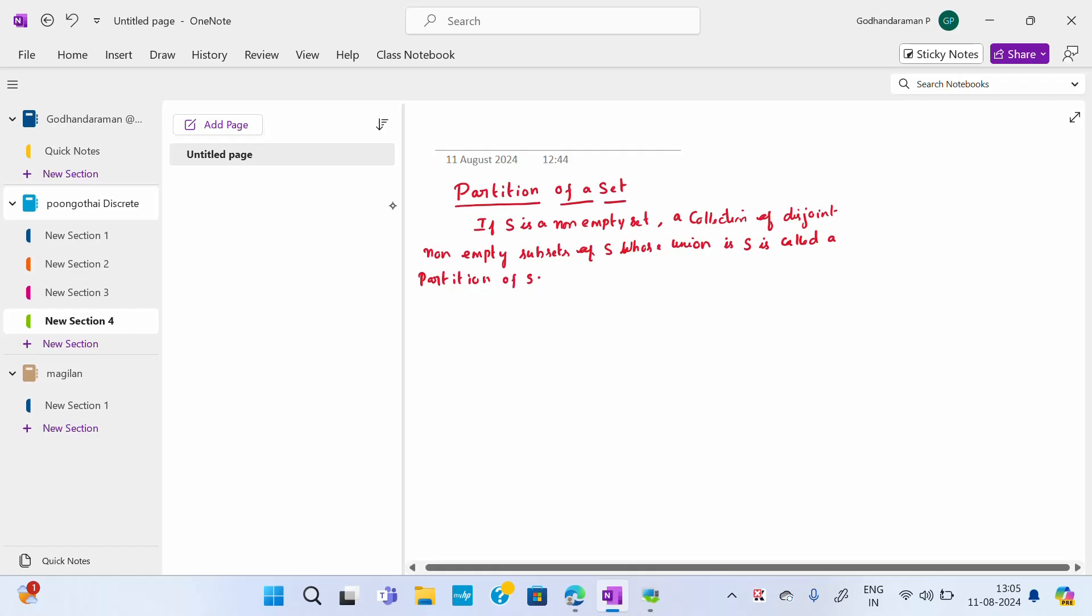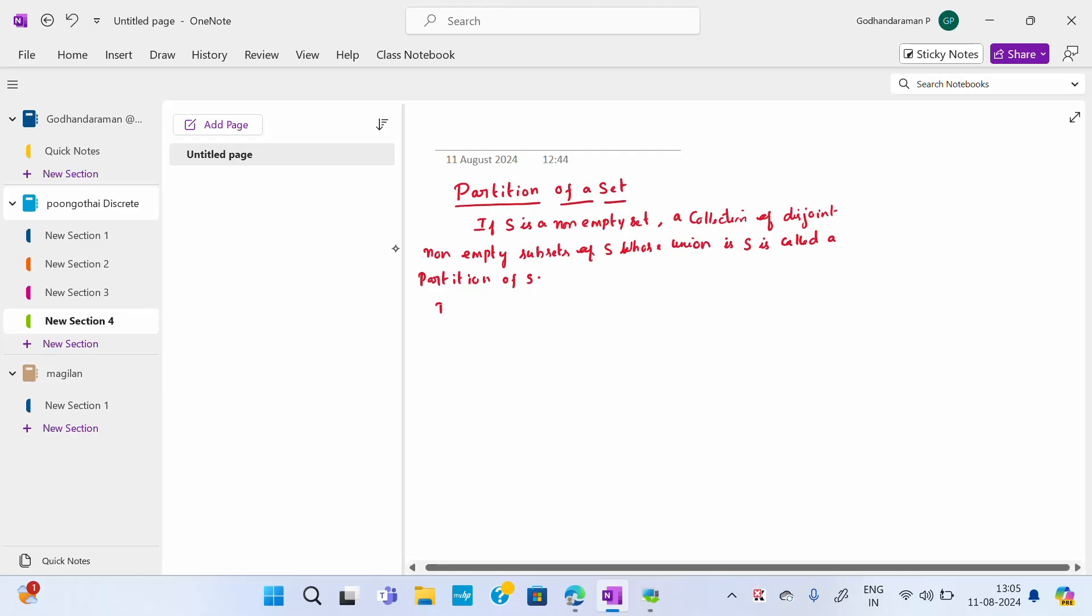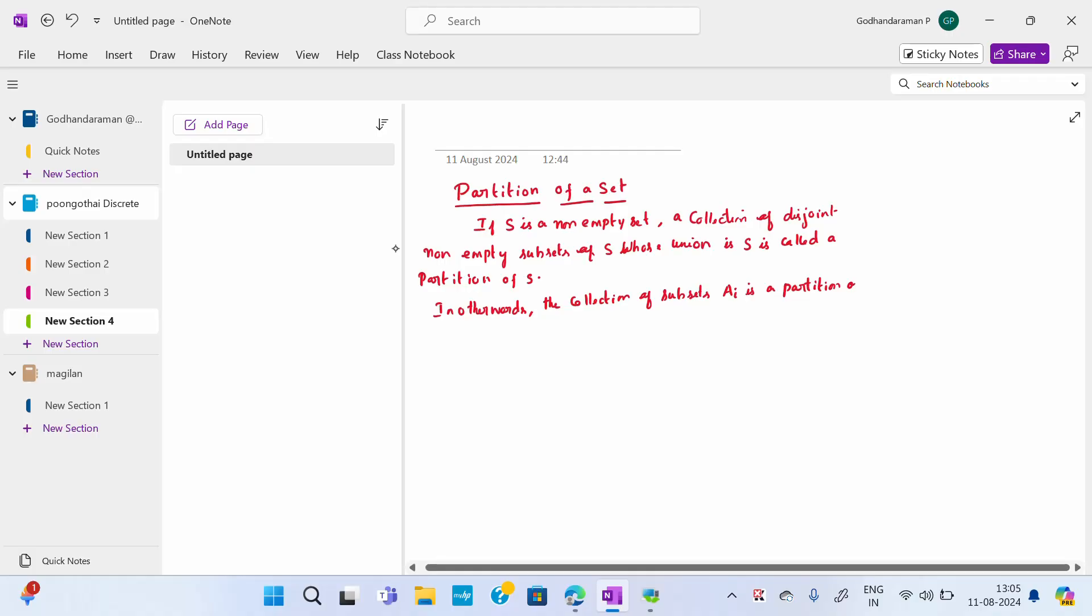In other words, we can say this. You have studied this in probability the same way. So it is nothing but a collection of subsets Ai is a partition of S if and only if...